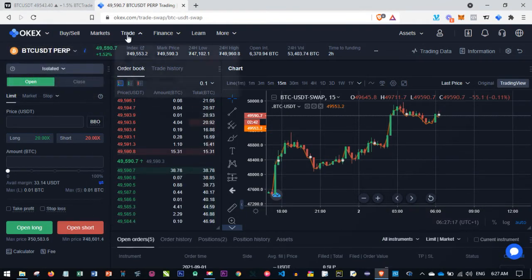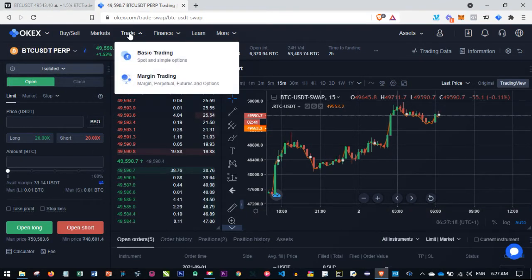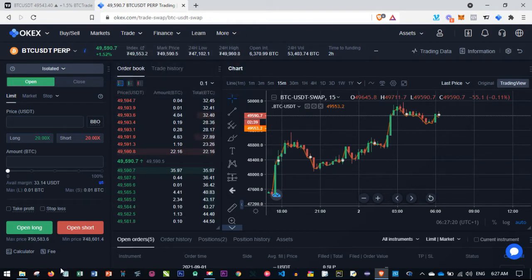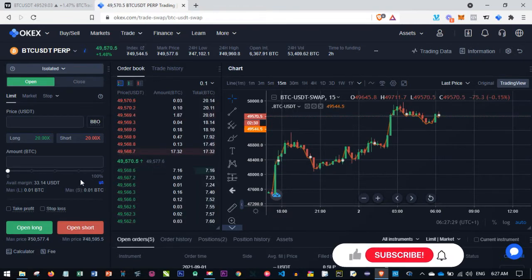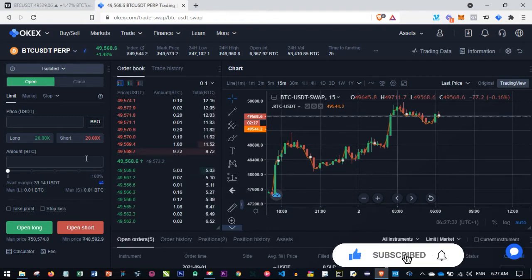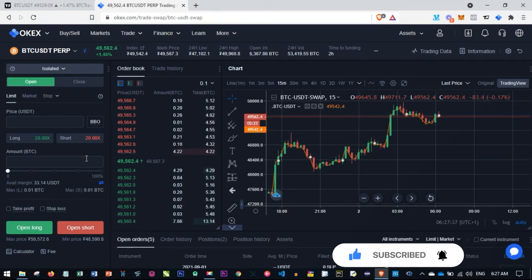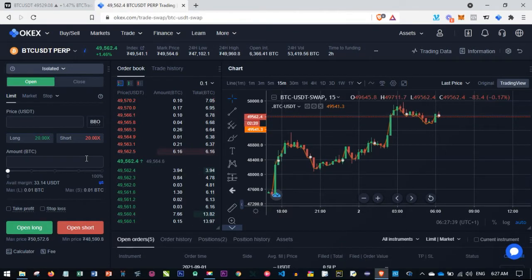All I need to do is hover over the menu where it says 'Trade' and go to margin trade, because what we are concerned with is futures trading — we want to look at opportunities to long and to short the market. If you don't have an account with OKX already, a link will be in the video description to sign up. One of the reasons I prefer the OKX platform is the low fees they charge compared to other exchanges.